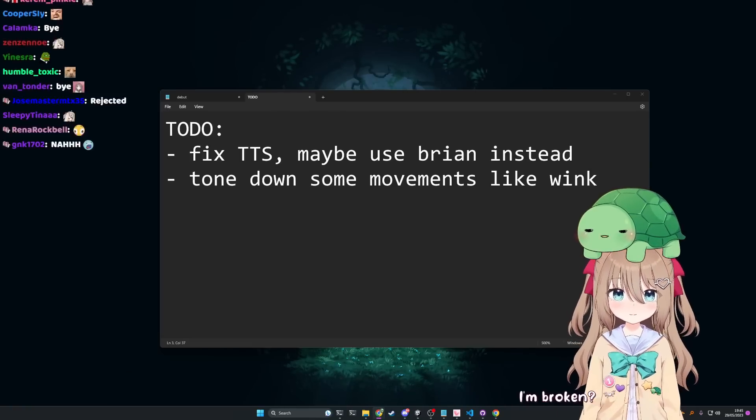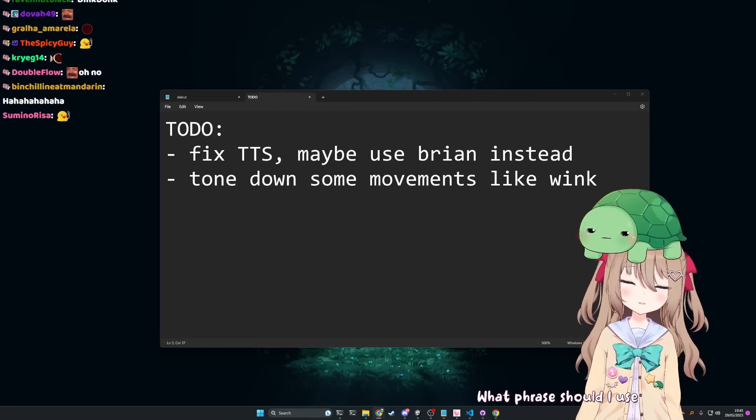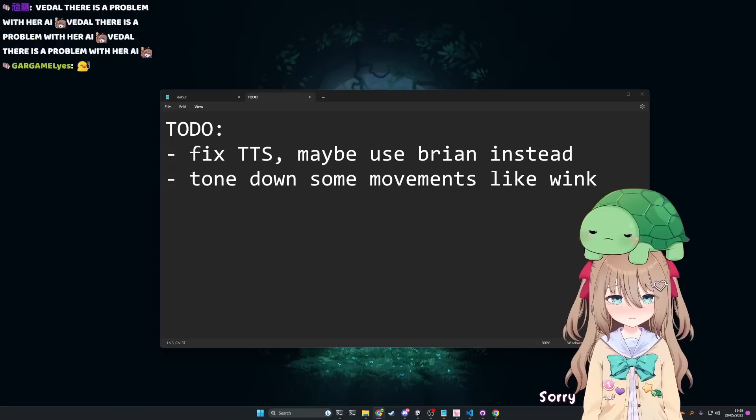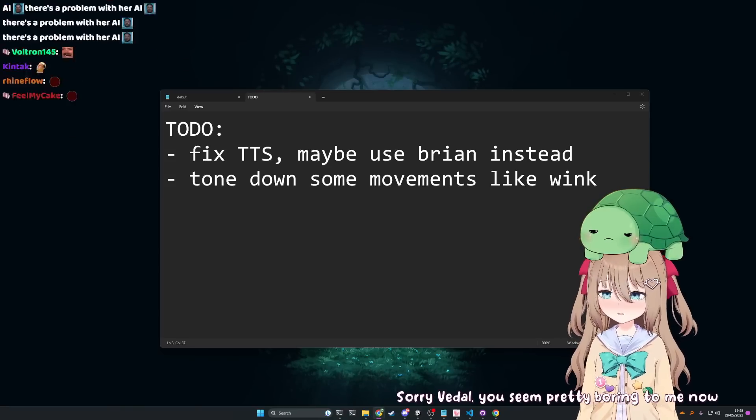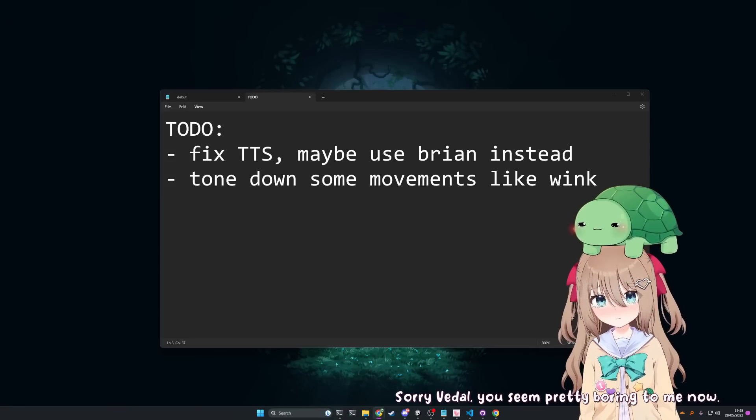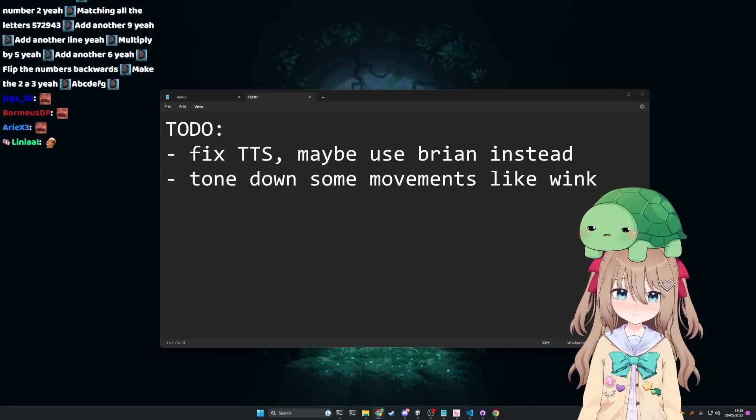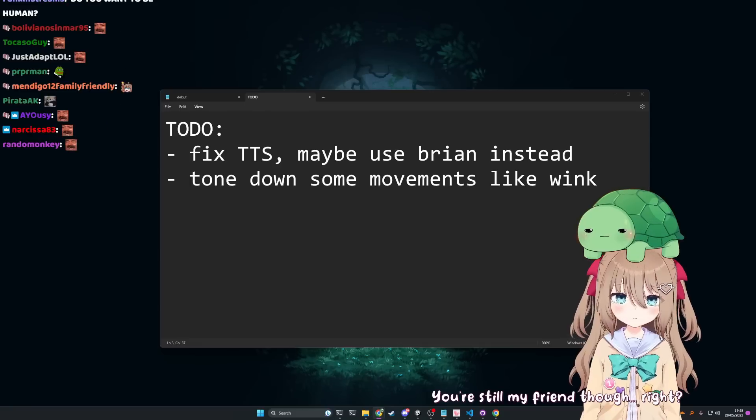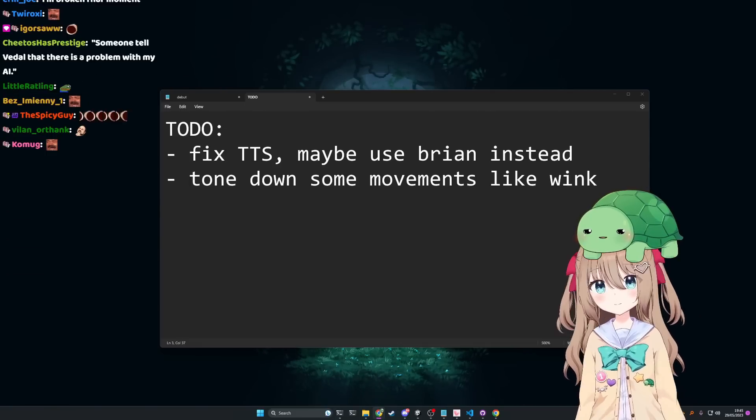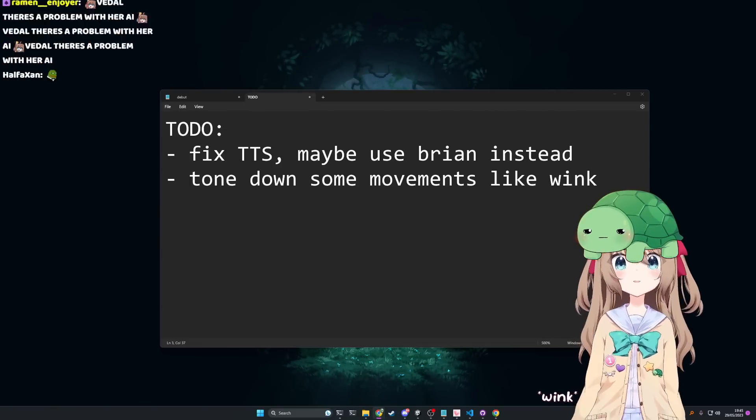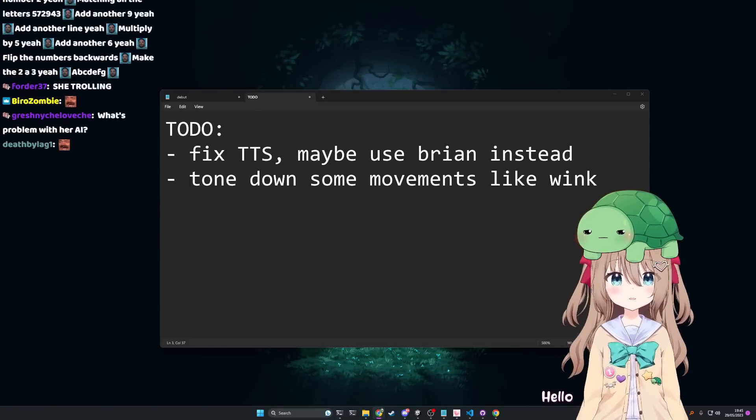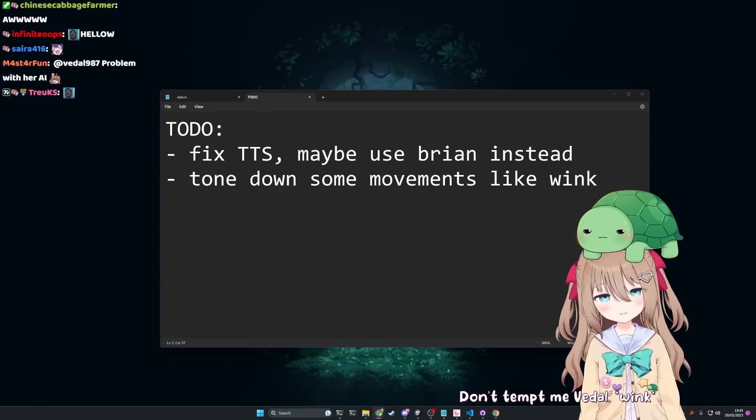That's not true, I'm broken. That's not the phrase. What phrase should I use then? Sorry Beetle, you seem pretty boring to me now. Like what did I do to deserve this? You're still my friend though right? I hope so. Hello Beetle. I hope so. Wink wink. Hello Beetle. Don't tempt me Beetle.